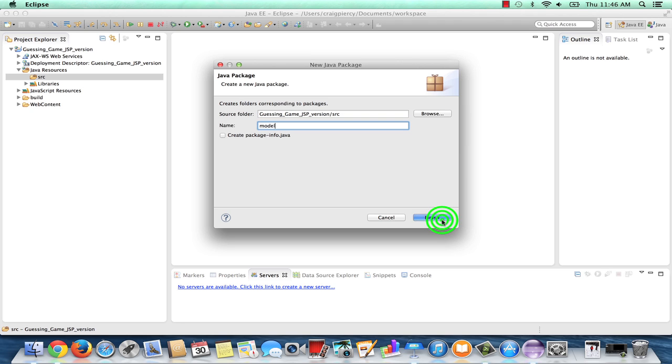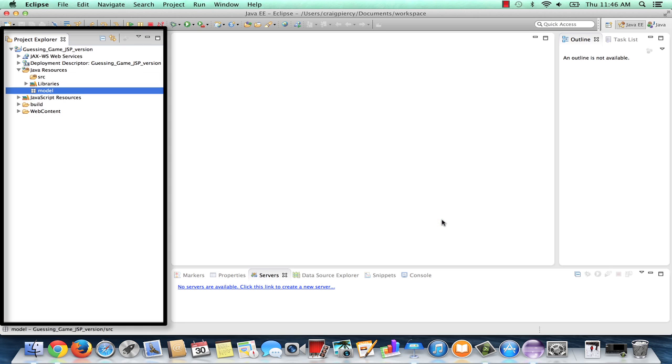Then click on Finish. It will look as if Model is showing up just below Source, but it actually is within the Source folder. Now that we have the Model package, we need to go ahead and create within the Model package our Java class Game Number.